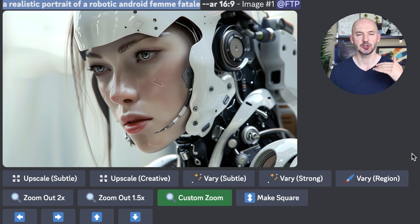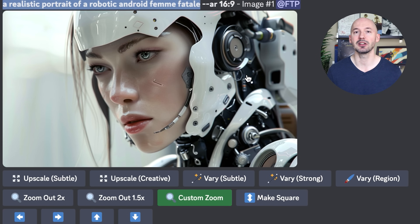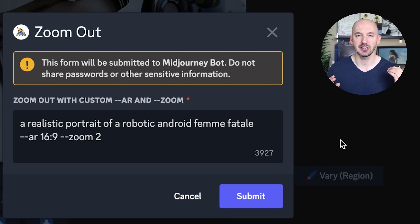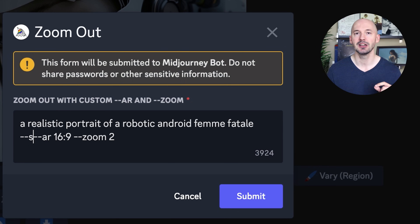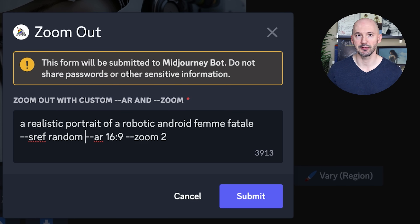Tip six involves using Midjourney's newest feature, style reference random, and the custom zoom option. I like to start with a more realistic look, like a realistic portrait of a robotic android femme fatale. But you could go in the complete opposite direction — maybe something cartoony, anime, surrealist, or abstract. What we are going to do is click on custom zoom underneath an upscale. And now there are two things we have to do. The first is triggering Midjourney's newest feature: --sref random. That stands for style reference random.